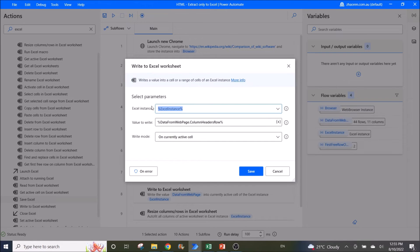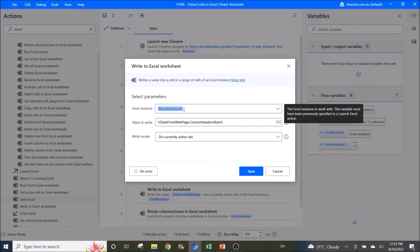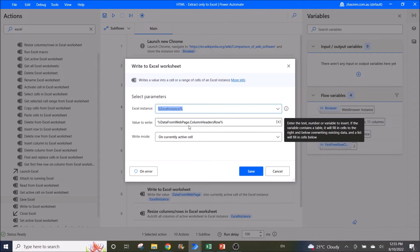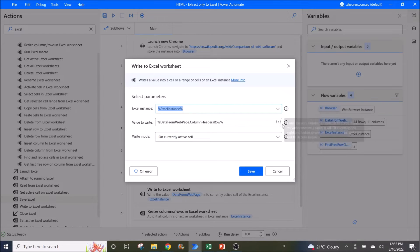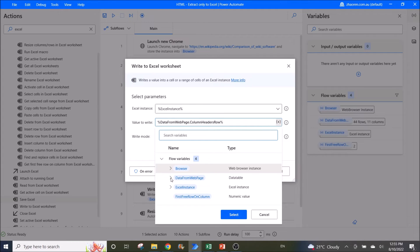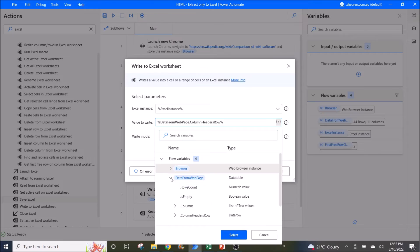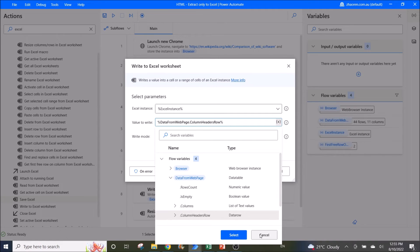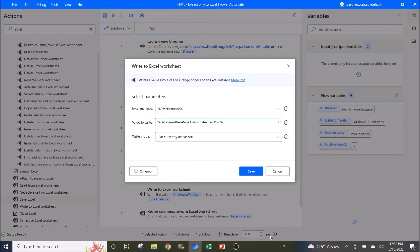Write to Excel worksheet. Excel instance is Excel instance. The value to write is data from web page dot column header row. You can actually get into here by clicking the X, then you go to data from web page, and double click on column header row, or click on select. Write mode is on currently active cell.